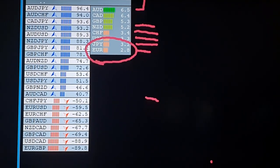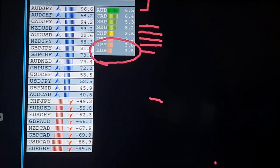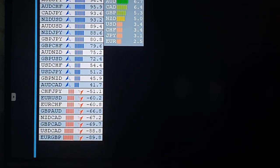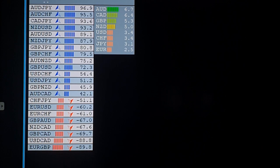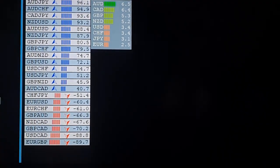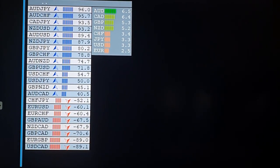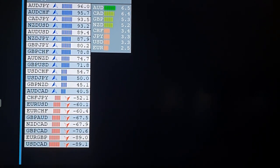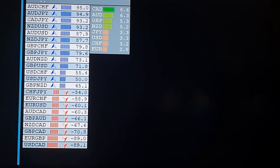So right now we will understand what this single strength indicator does and how it helps. We will see how you can implement this strategy into trading. When we take AUD and EUR — EUR is in sell and AUD is strong — so what you can do is sell the EUR-AUD pair. Now you can see CAD came up to 6.6 and AUD came down. This is the real-time data update. So we will now check EUR-AUD.